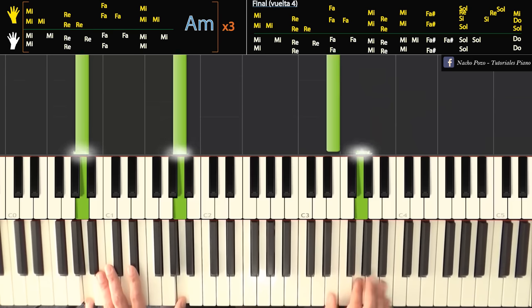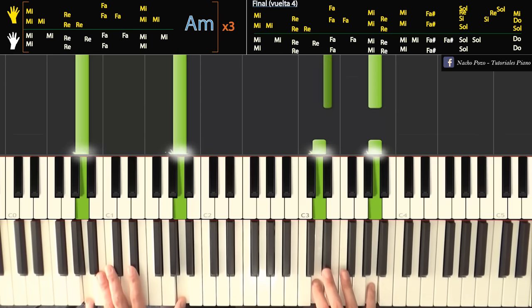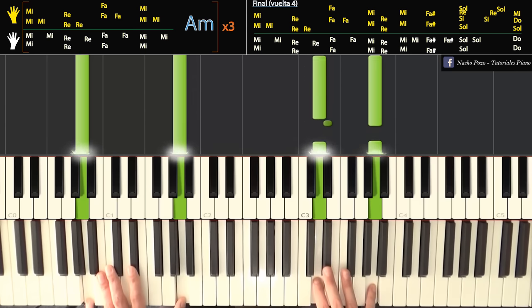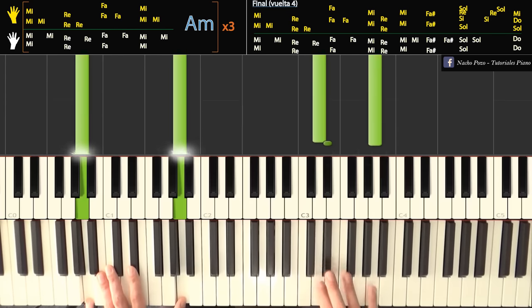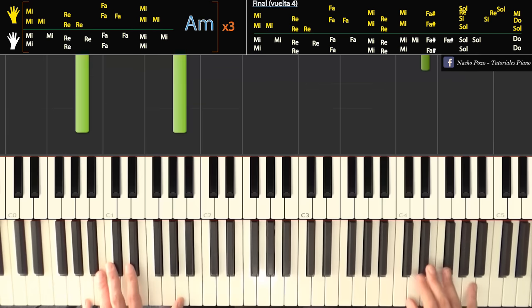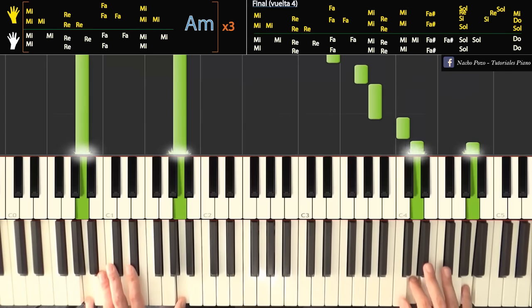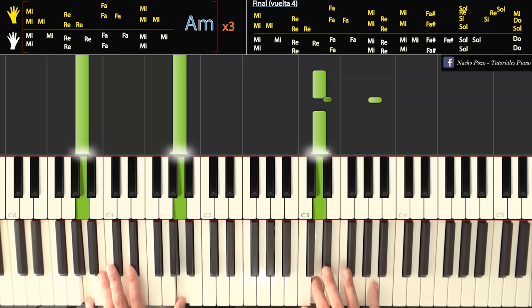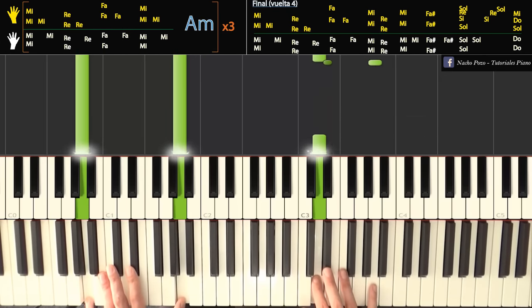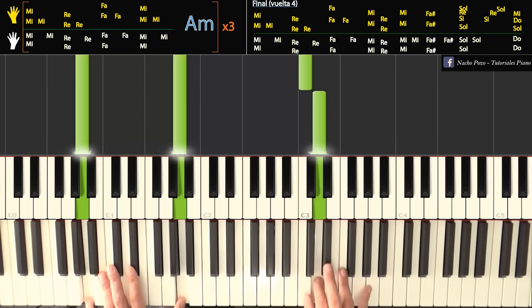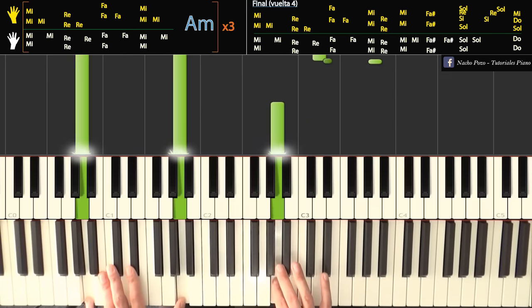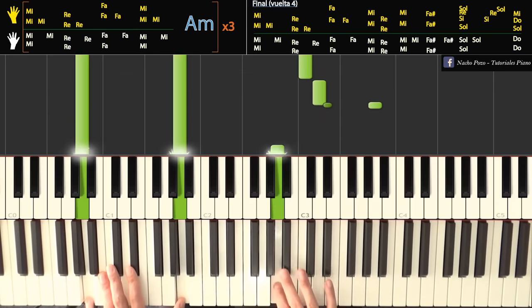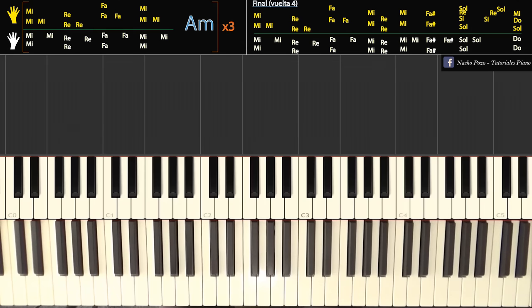Y después con derecha hacemos esto. Que sería esto. Caemos primero con la izquierda y después hacemos 3 y 5 en estas dos notas. Después 2, 1 en re, do. Después tocamos re, la con 2 y 5, do con uno. Pasamos el 3 y tocamos la, sol. Entonces nos queda, primero practica en esa parte. Cae primero el bajo. Pa, pa, pa, pa, pa, pa, pa. Una última vez.